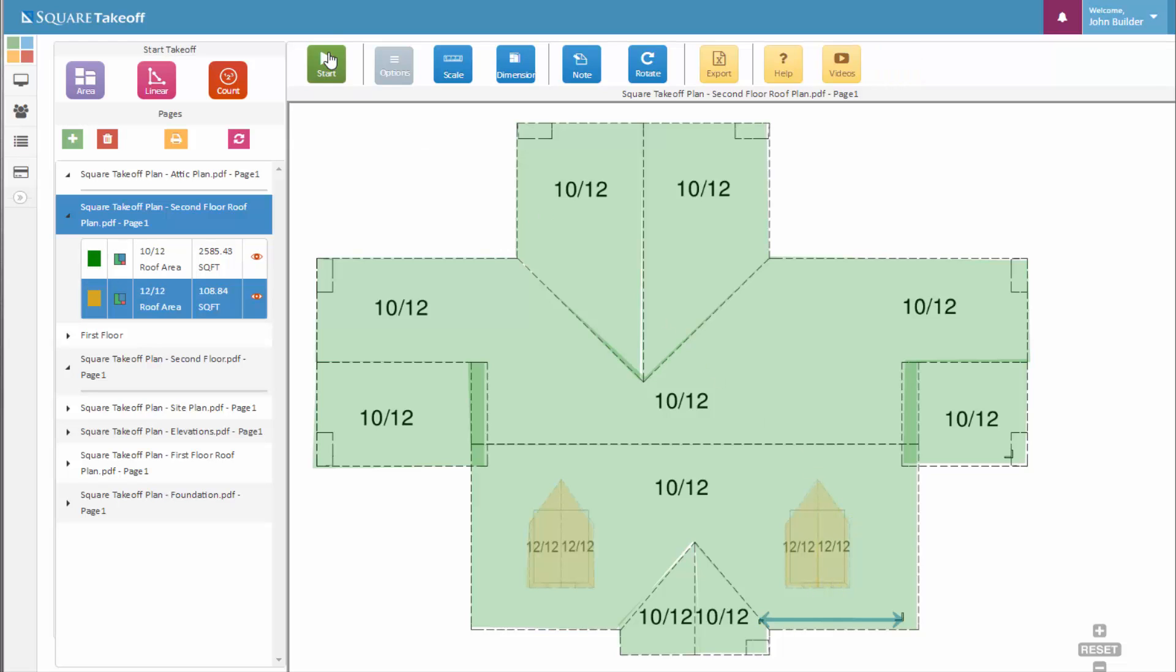And there we go, we've now measured out all of our pitch factors. You can now see the total square footage that you would need and the amount of shingles, felt paper, or so forth that you would need to calculate to cover this roof.